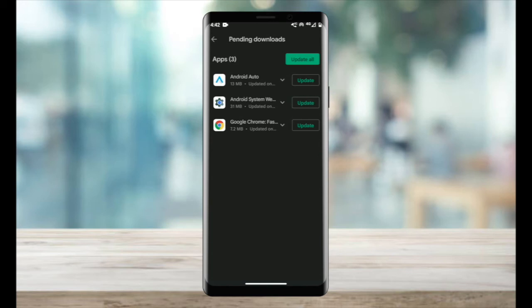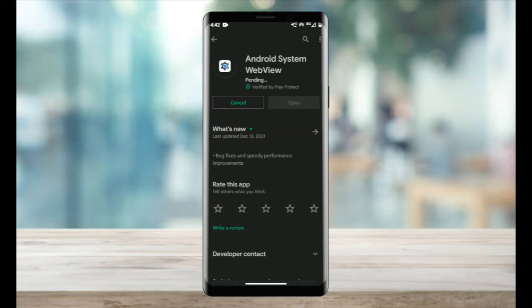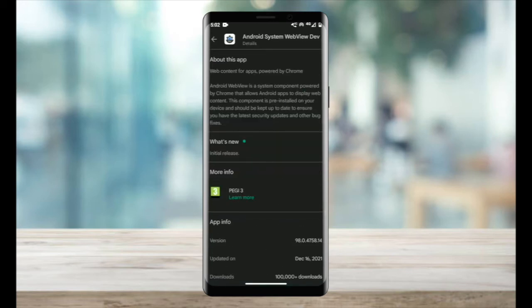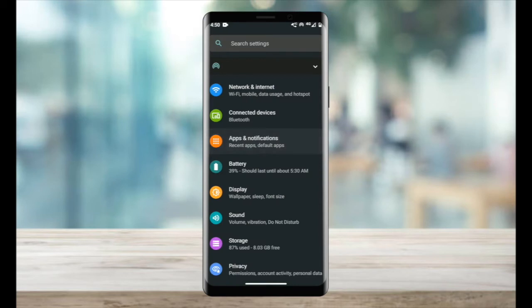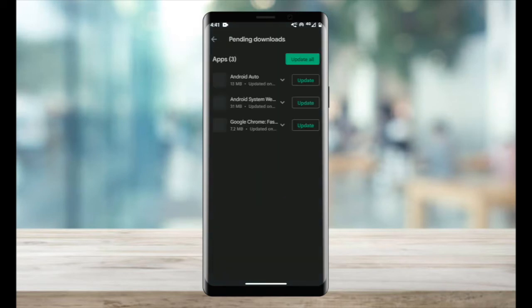In this video, you'll learn what Android System WebView issue is, what causes it, and by the end of it, how to fix it. If this helps you in any way, please feel free to like the video.